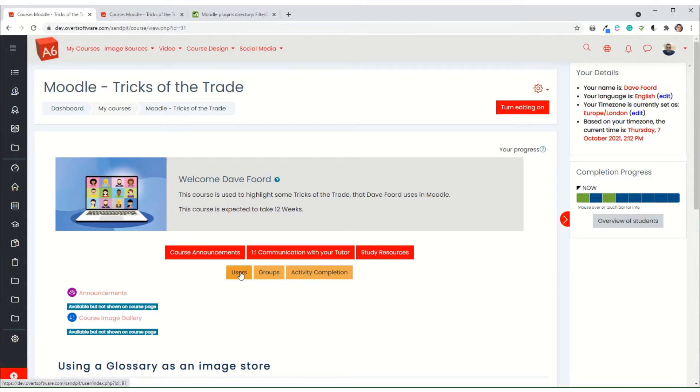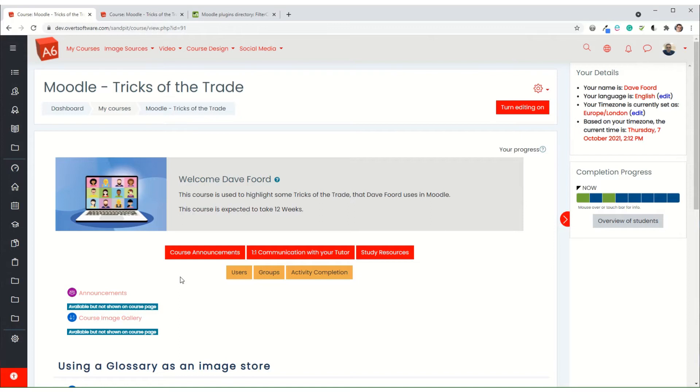But the orange buttons are only visible to those that are teachers on the course. And then I've further differentiated it so that if you are a non-editing teacher you don't actually see the groups button because that isn't relevant to the non-editing teacher.